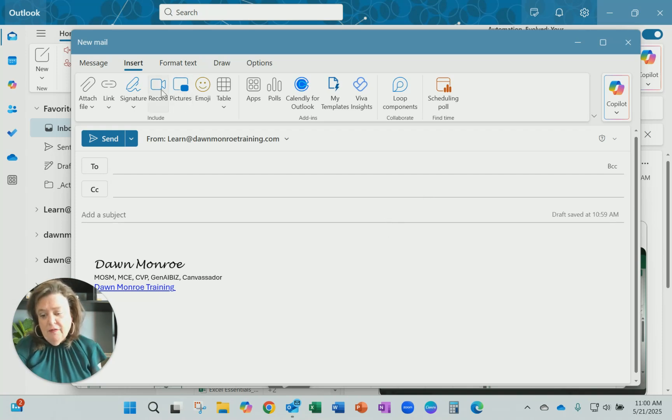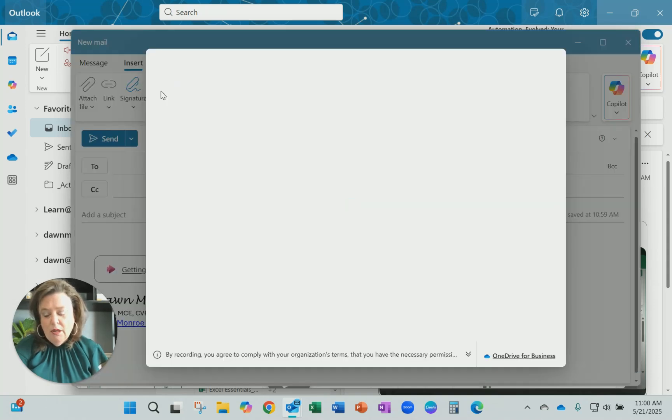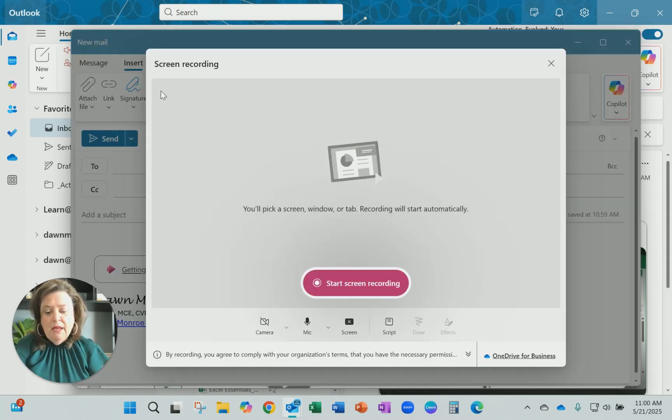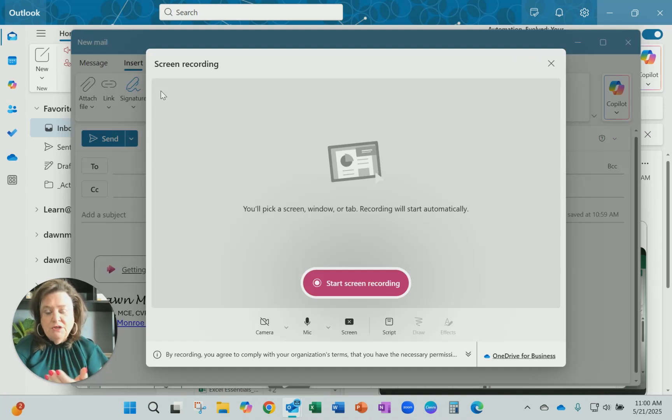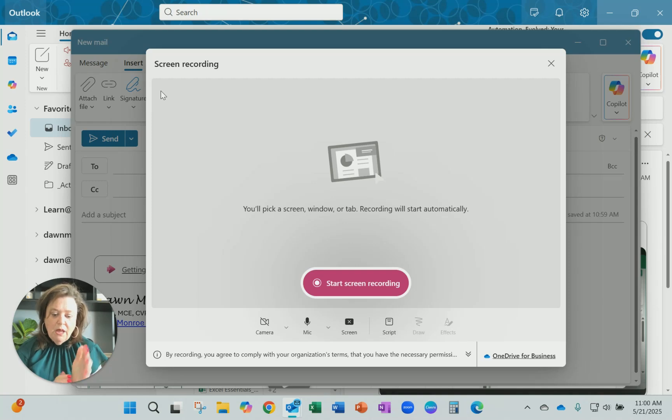It's found on the insert tab when you're creating a new email, so here I'll click this and hit record. What it allows me to do once I've given access to my microphone and camera is start a screen recording.